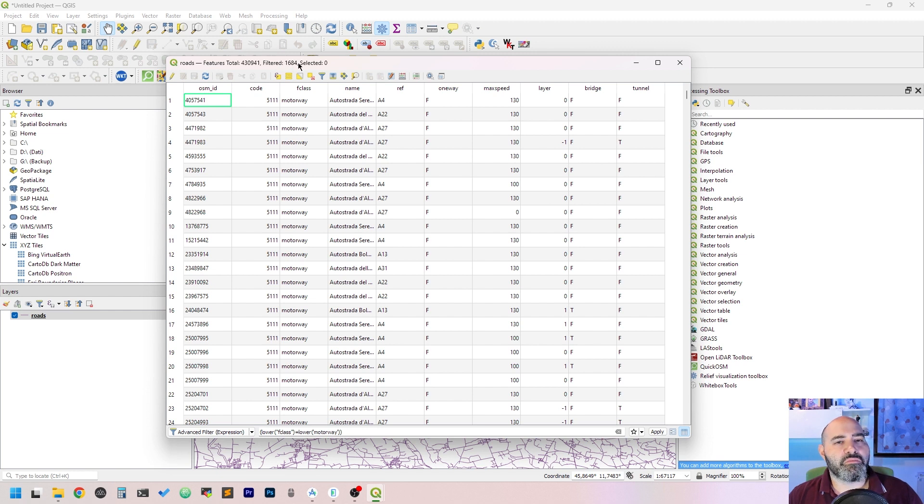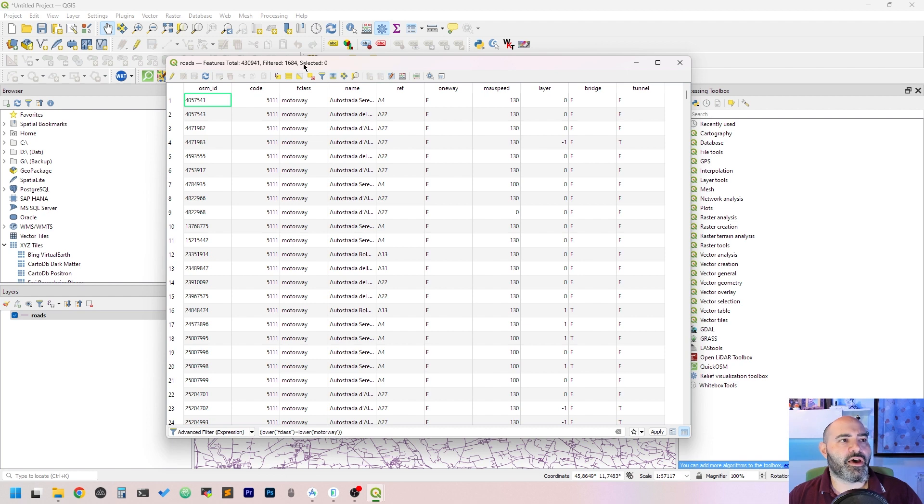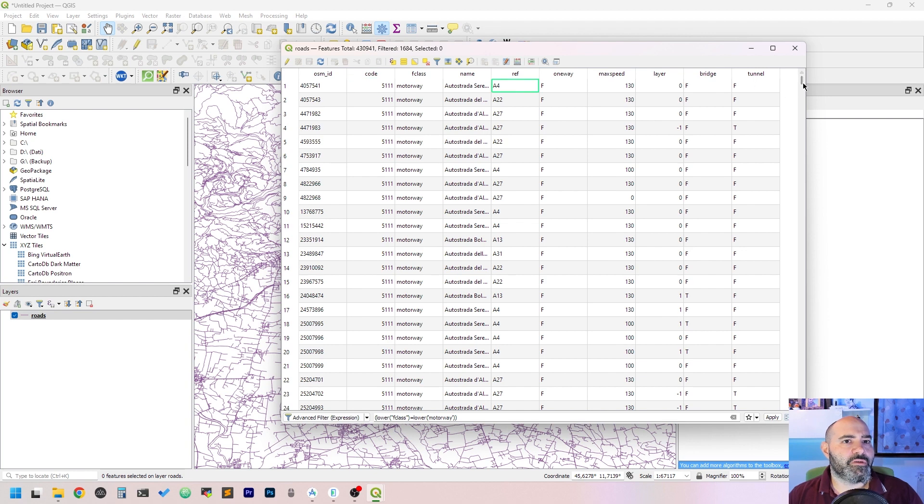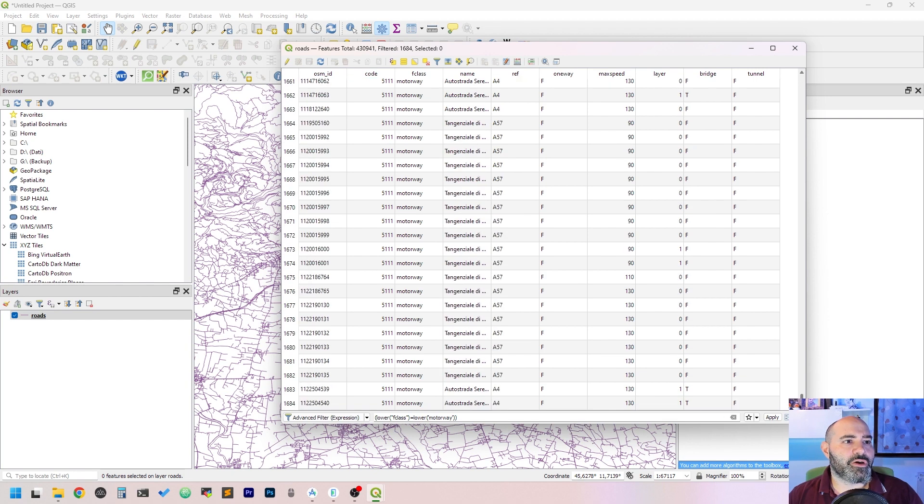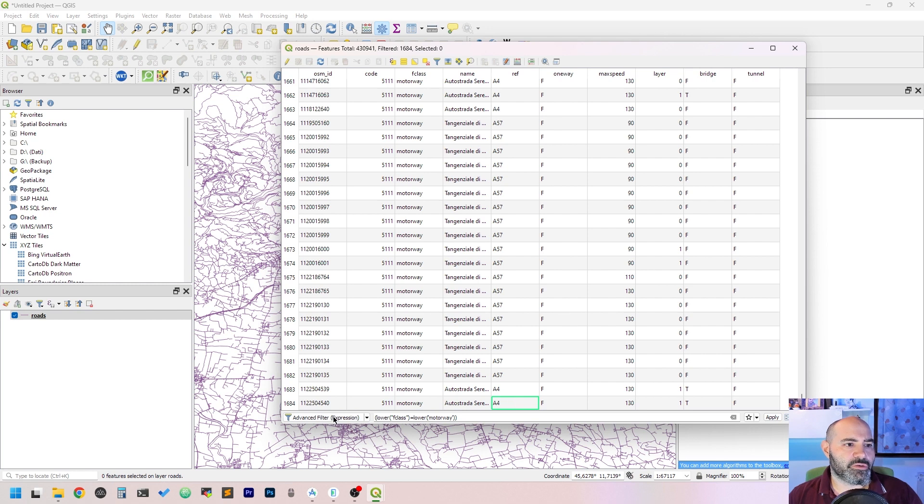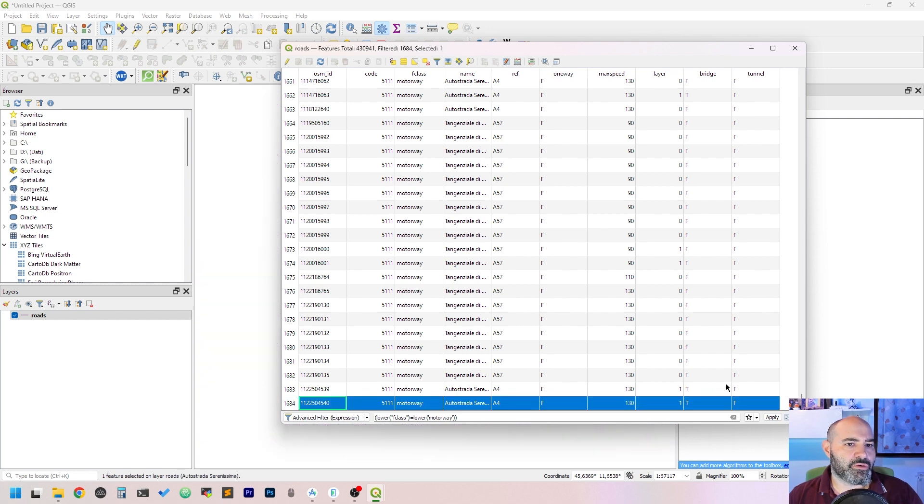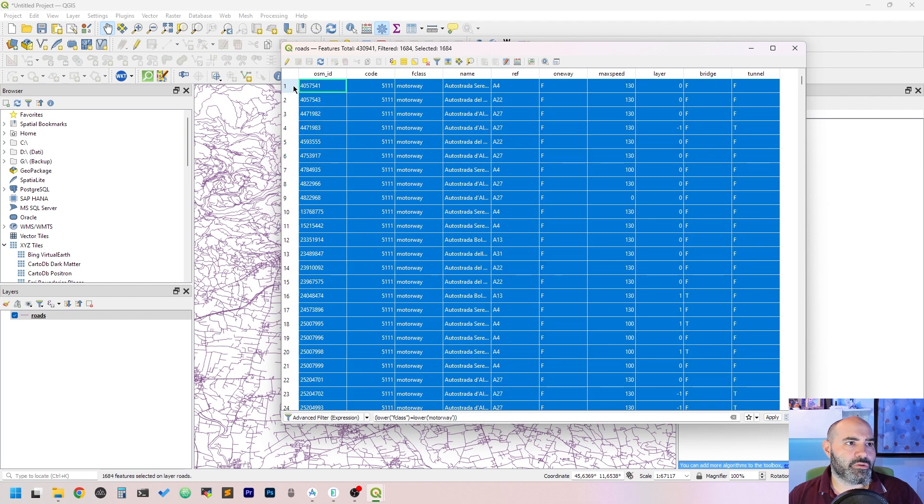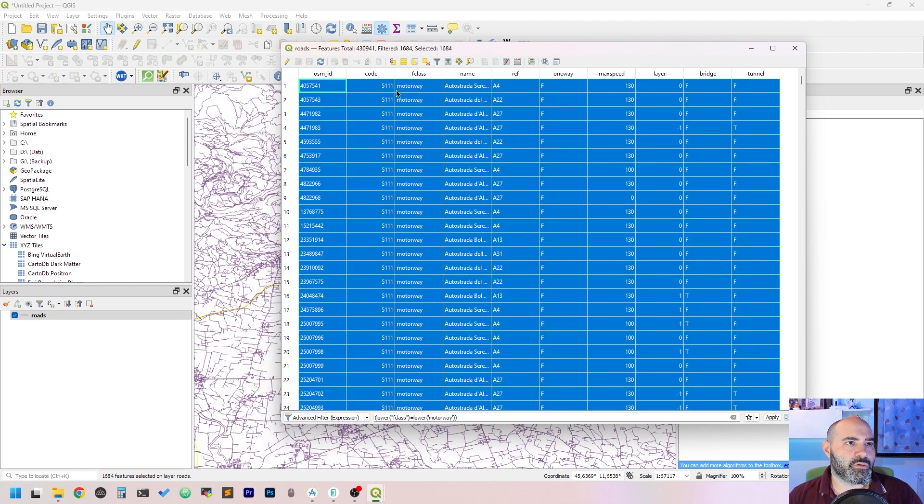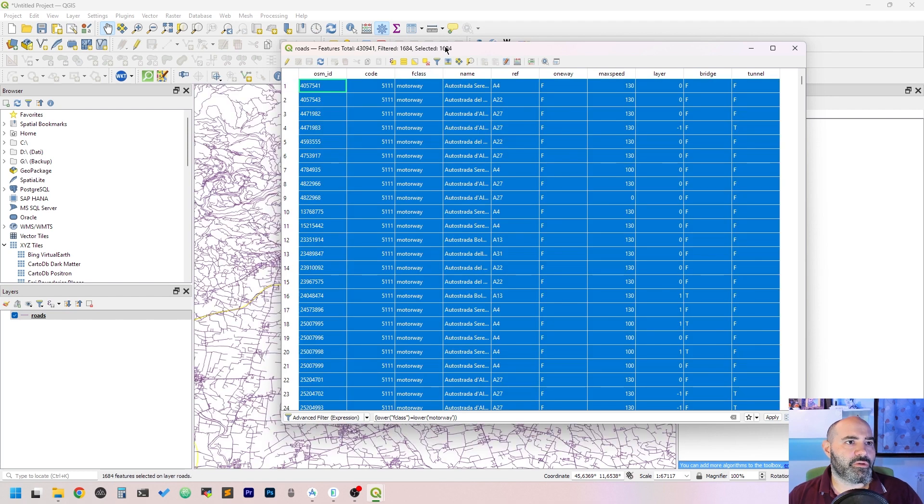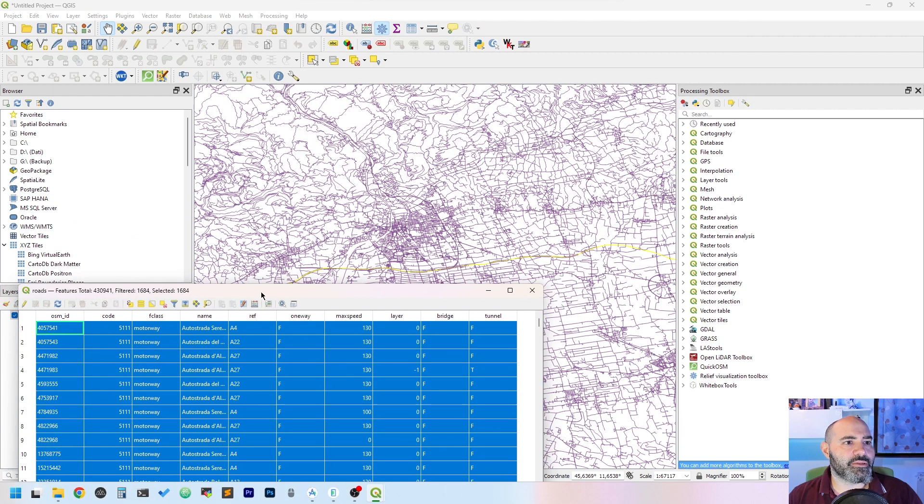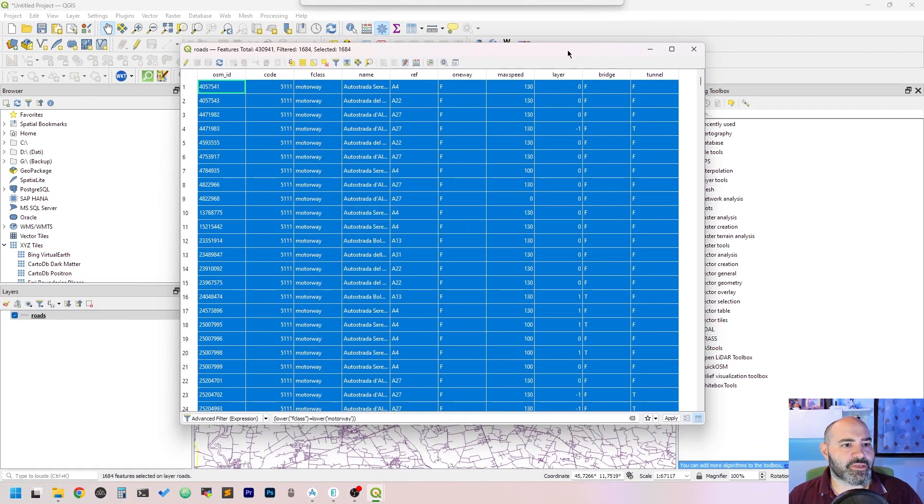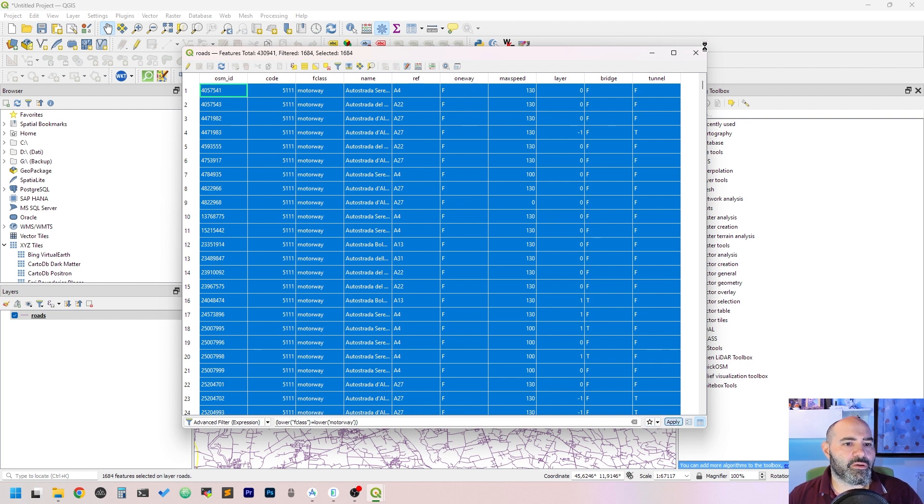We want to select only the filtered ones, so let's use the selection button here, and you will see that some features get selected. Now close the window.